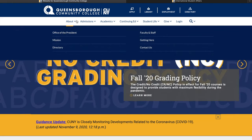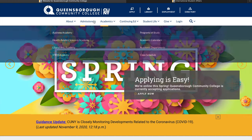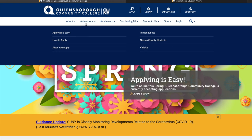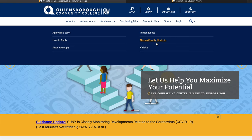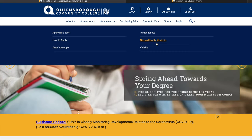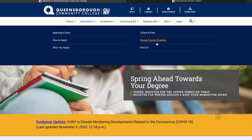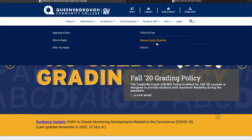They have the office of the president, their mission statement, directory, faculty and staff, contact us, and the admissions department. There's also an apply button here, plus information on how to apply, tuition and fees, and a section for Nassau County students. Nassau County is in Long Island — there's Nassau County and Suffolk County — and since Nassau County is close to the college, they may have reduced tuition fees for those students.